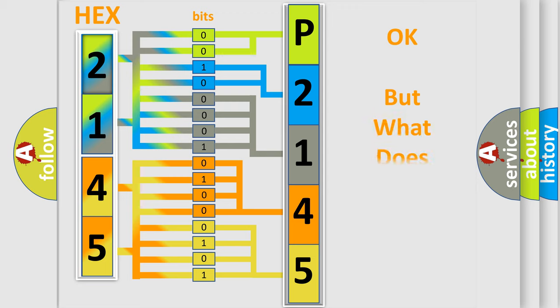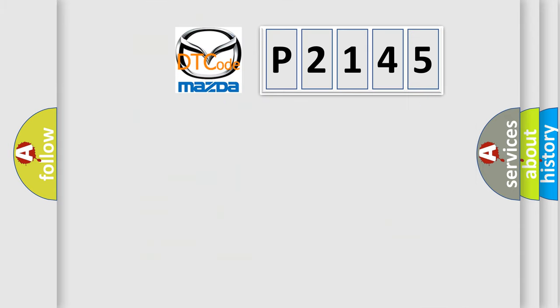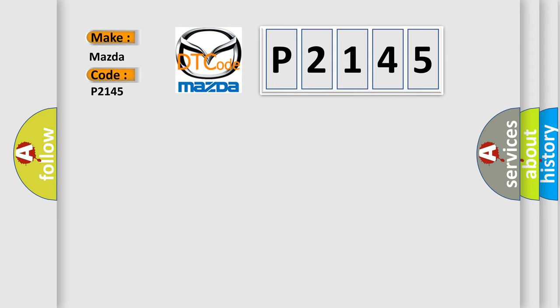The number itself does not make sense to us if we cannot assign information about what it actually expresses. So, what does the diagnostic trouble code P2145 interpret specifically for Mazda car manufacturers?